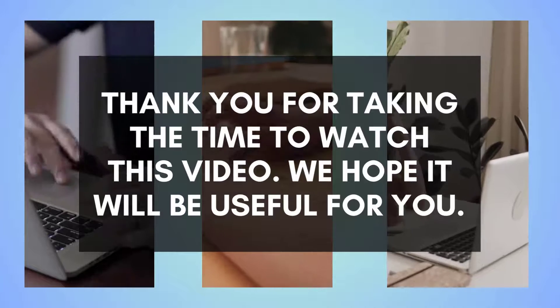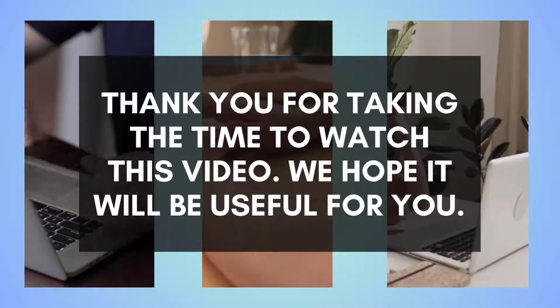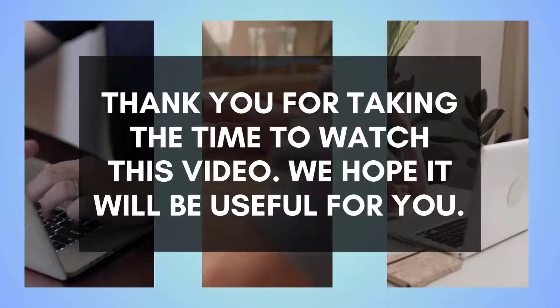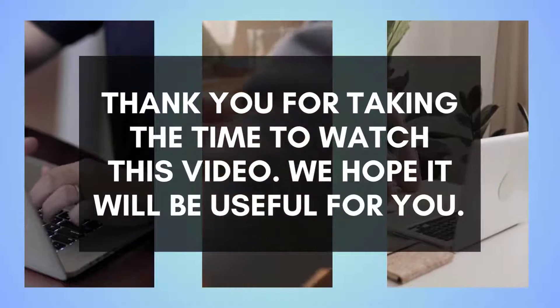Thank you for taking the time to watch this video. We hope it will be useful for you.